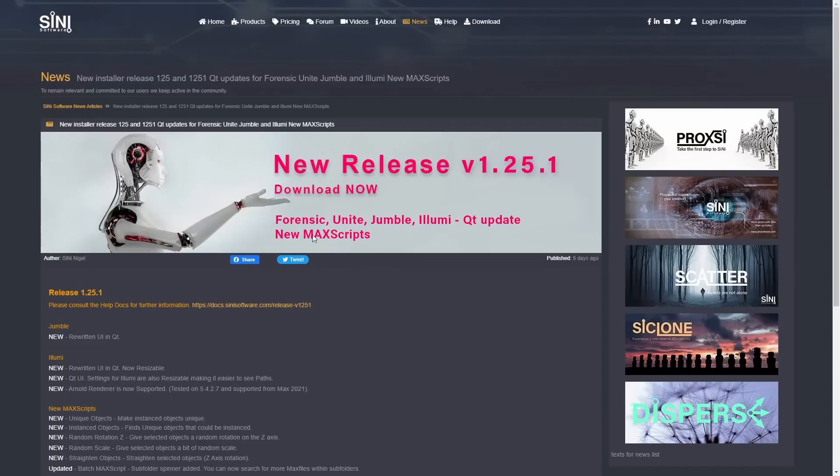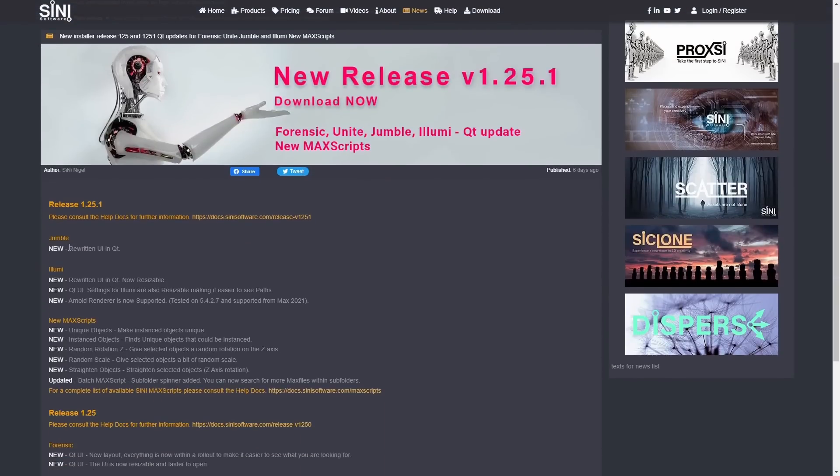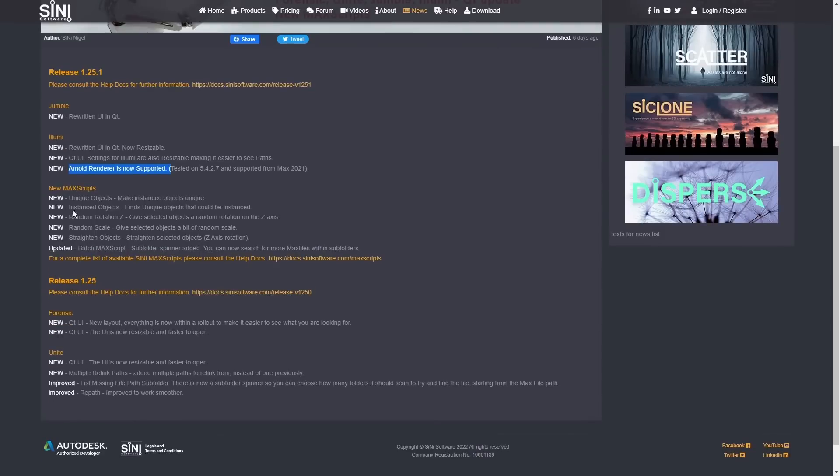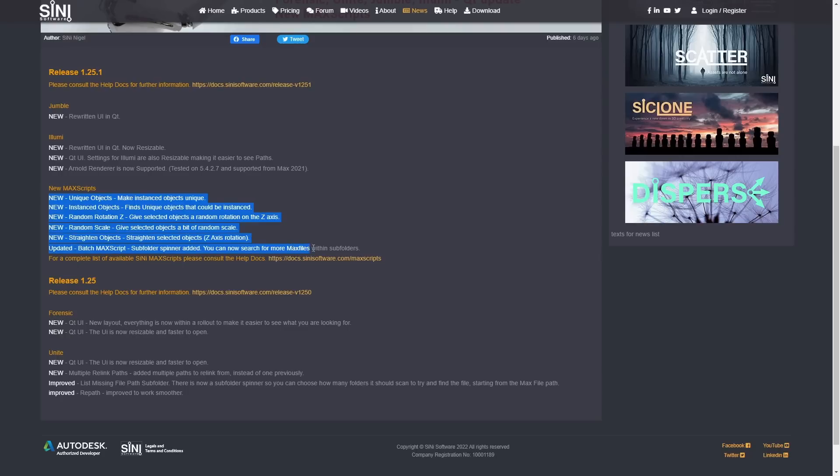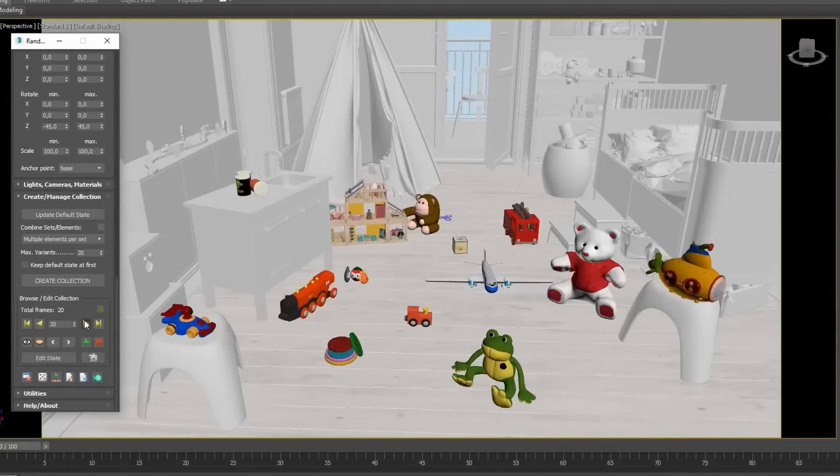Cine Software released new versions for Forensic, Unite, Jumble, and Ilumi plugins as well as new Mac scripts. The common thing with all of them is that the interface has been rewritten to Qt for faster speeds and now they are resizable. They add support for Arnold renderer on Ilumi.